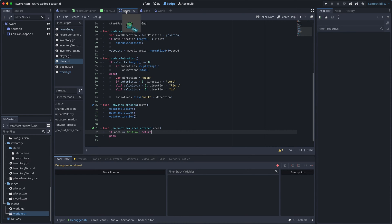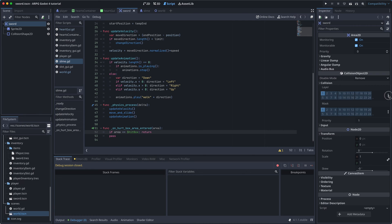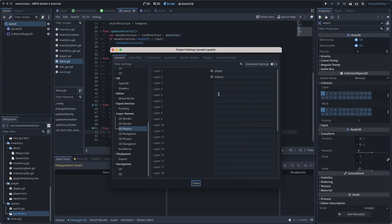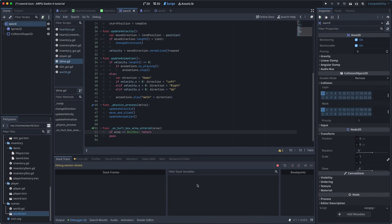First, go back to the sword scene, and select the root node, and then go to the collision settings. Click on the three dots to the right, and select edit layer names. So far, we've made a player layer and an enemy layer, but we aren't really using them much. But now, let's name layer three, hitboxes. Now we can place all the hitboxes in this layer, and the hurtboxes can then scan these layers. Then they will just ignore everything else.